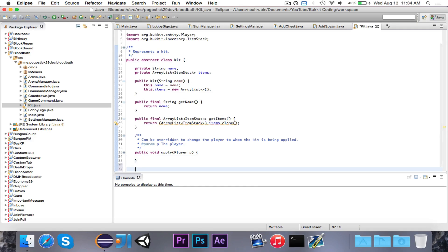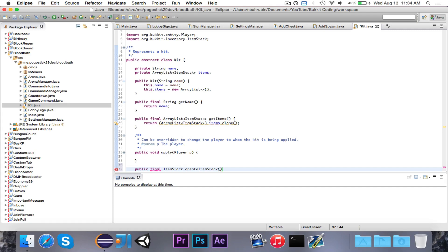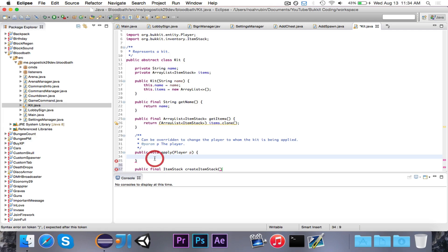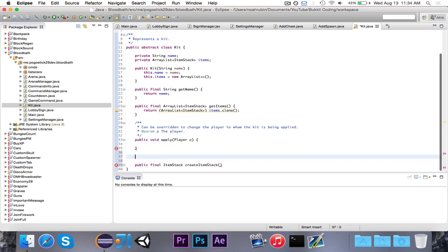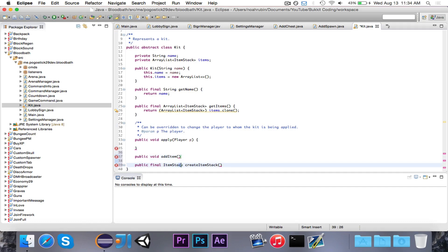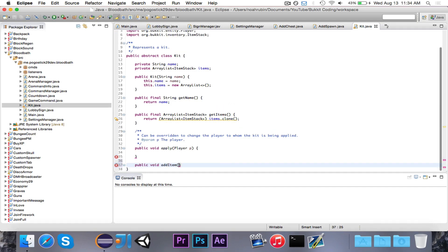But if there was just a kit that only gave them items and didn't do any kind of a special effect, then they wouldn't have to override the apply method, because it's just by default blank. Now the last thing that we want to do is a, I guess it has to be public. Public final ItemStack. Create ItemStack. This is just the utility method. Down here, public void addItem. Actually, we don't even need this. We're just going to call it addItem.